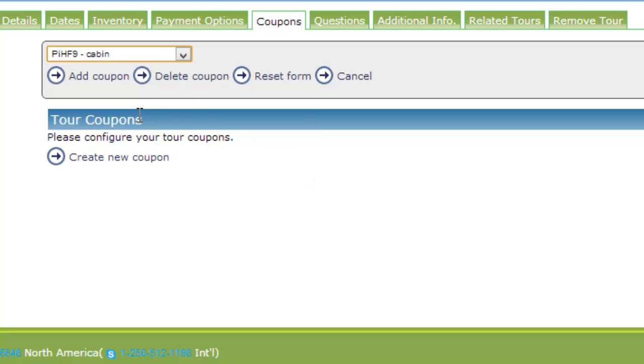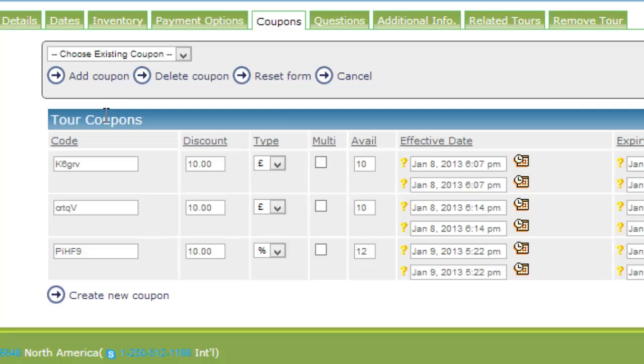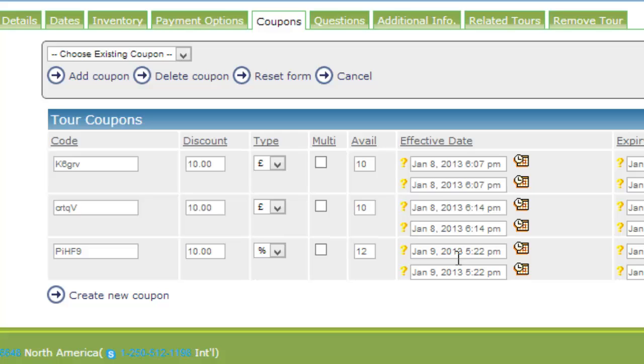If I want to edit the coupon, I can pick it from the drop down list and it will then appear in with the rest of the tour coupons. I can go ahead, change and edit, save or delete this coupon.